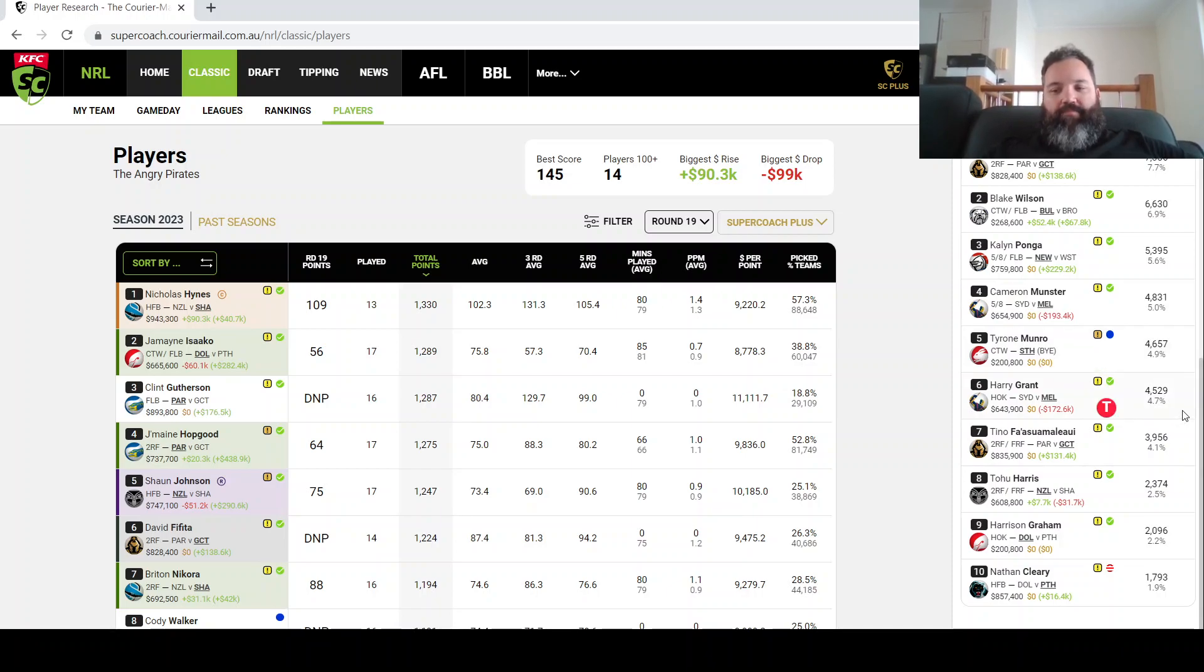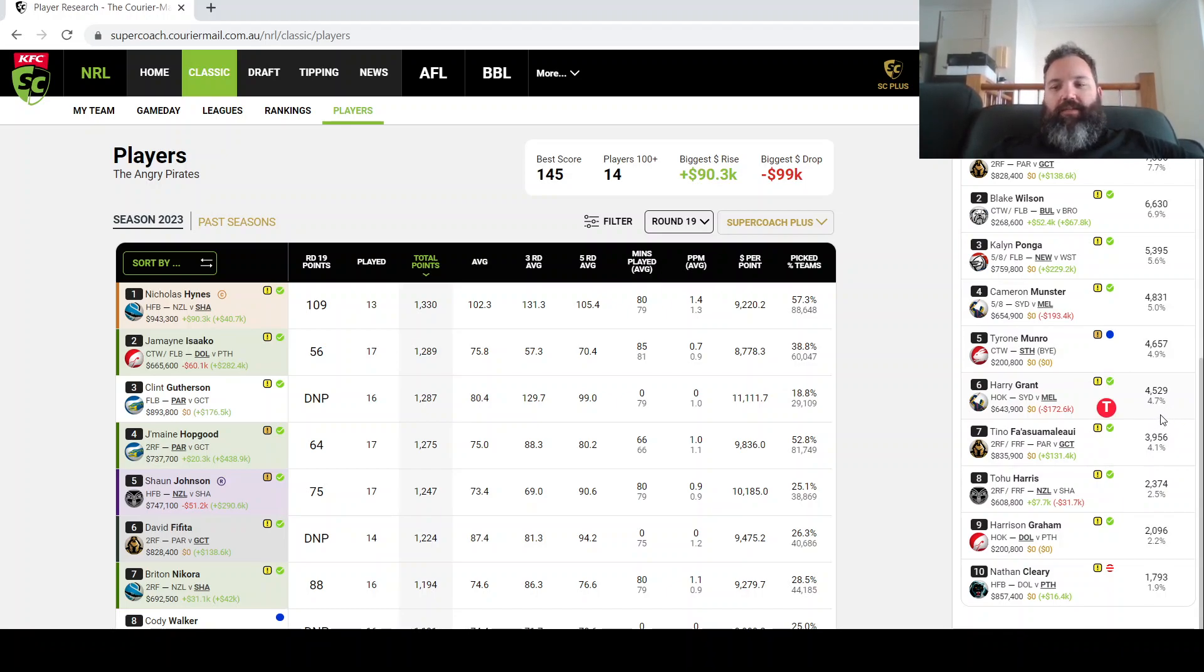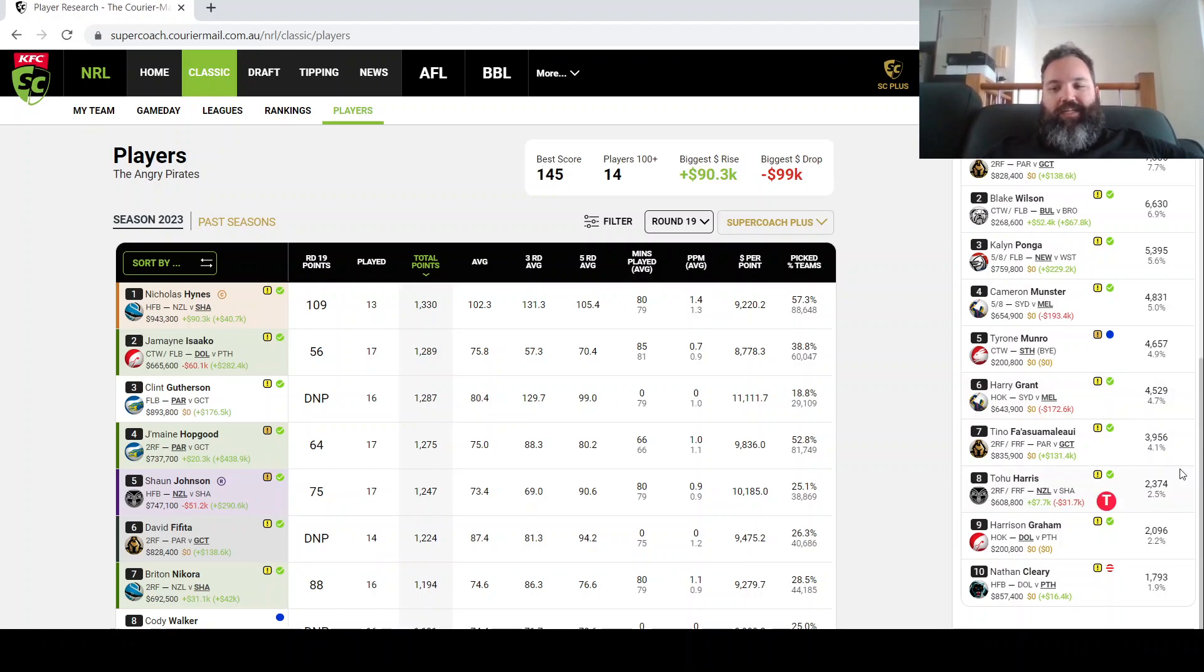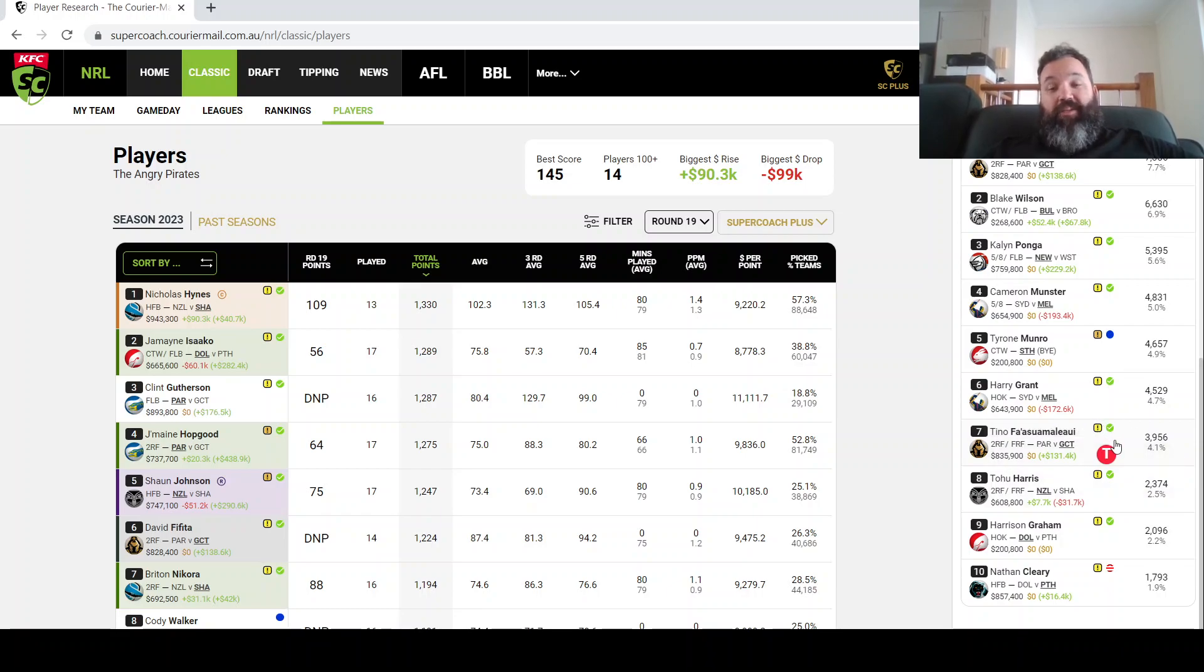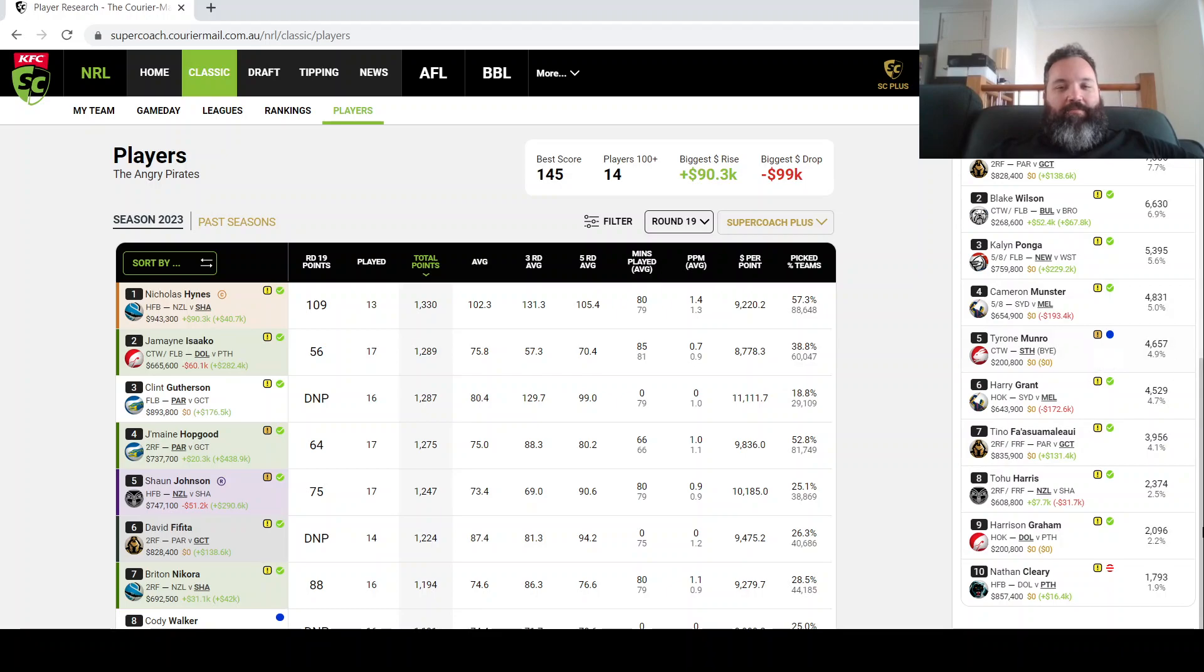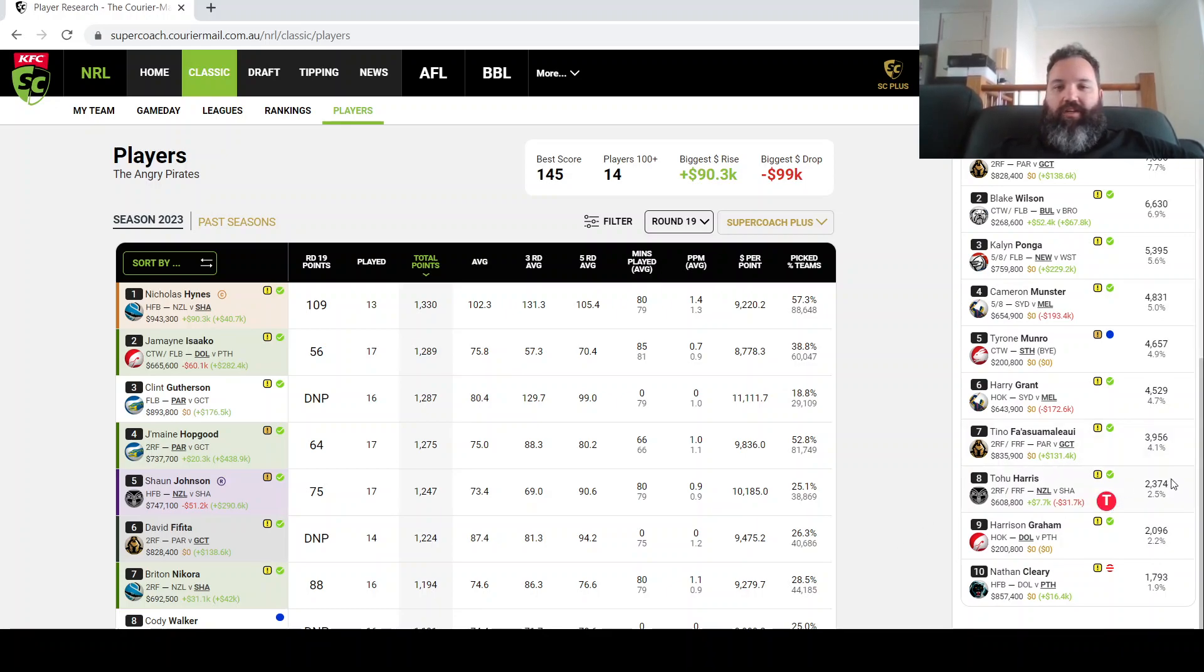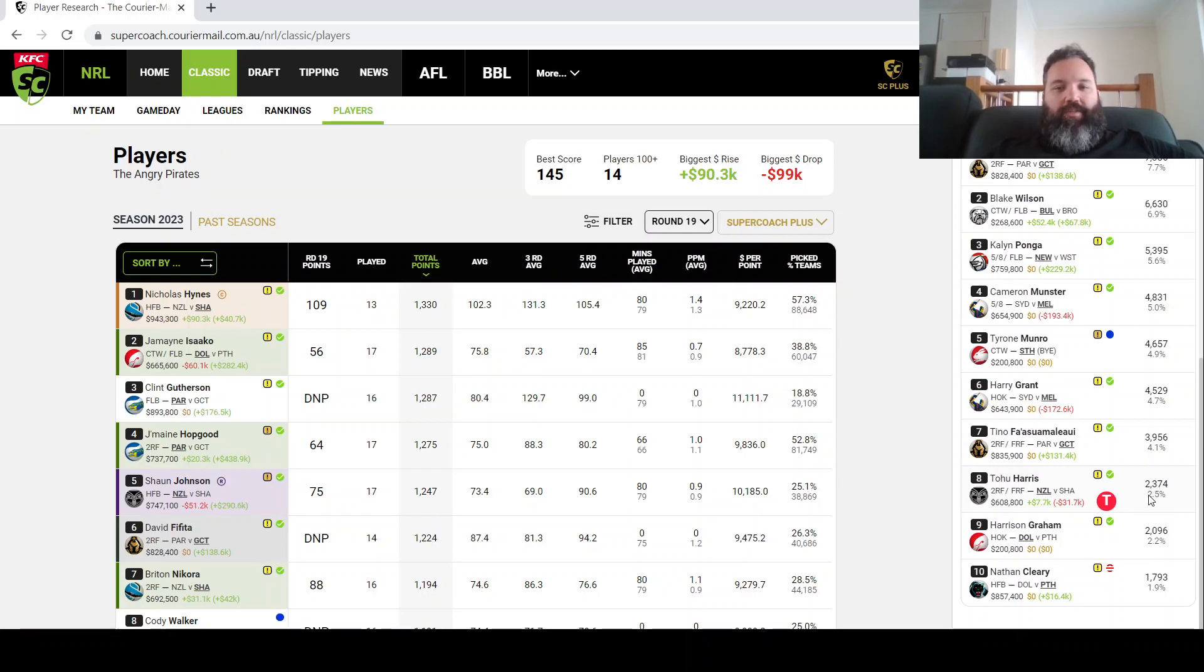Harry Grant, I guess along the lines of a few of these other guys, is a gun, done with Origin, should back up this weekend. So yeah, bring him in. Tino, exactly what I said for Fifita, particularly Payne Haas out here is clearly the number one prop option for this week. Joe Sua Harris, nice dual position option, a bit cheaper. Might not have the ceiling of like a Tino but definitely gets the job done, so I can recommend bringing him in.